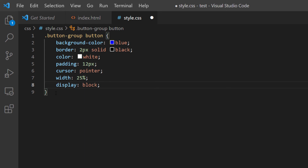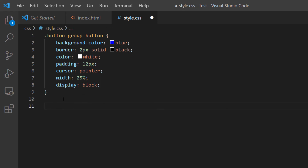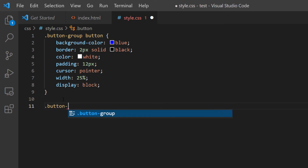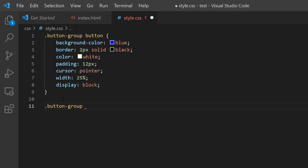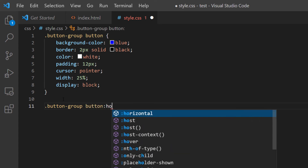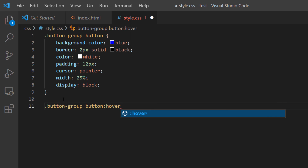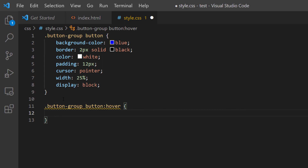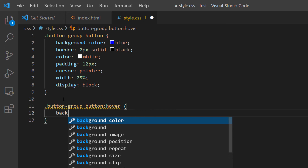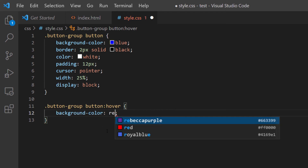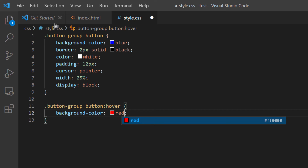Now I'm going to put my cursor after the last curly bracket, hit enter twice, and create a hover effect. I'll call `.button-group button:hover` with curly brackets. When the mouse cursor moves over the button, I want it to change colors — I'll give it a background-color of red. Let's save all and refresh to see what we have so far. There's our button group.